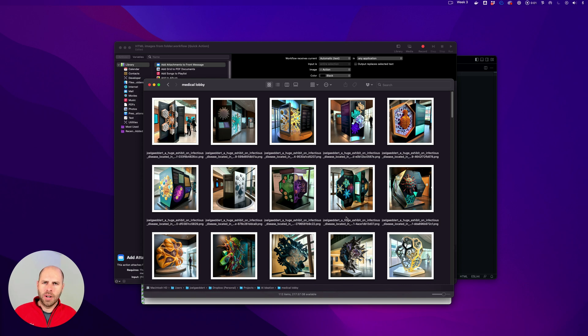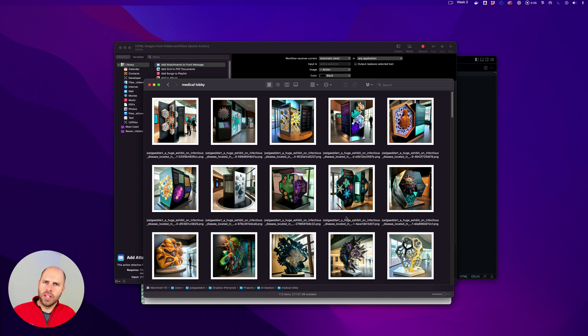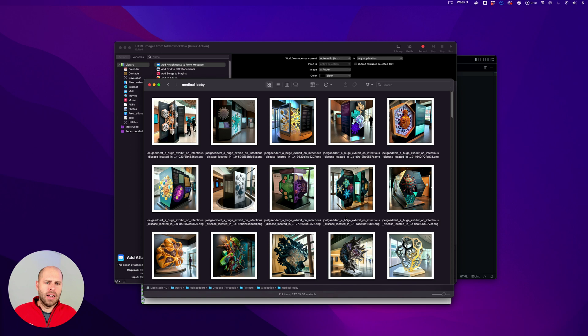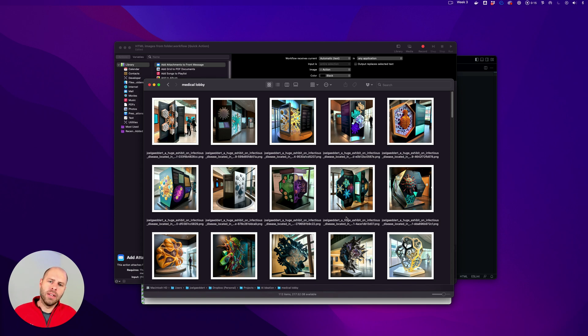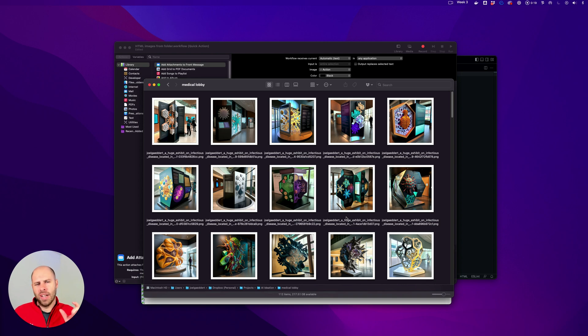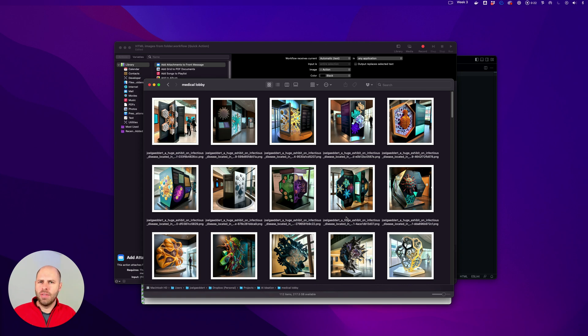So today I had this interesting problem where I have a folder with a lot of images that Midjourney generated on my computer and I want to make a simple web gallery based out of that. These images, there's a lot of them and they have really long names and so I thought why not make a little automator action to go through that folder and create the HTML image tags for each of these images and maybe ChatGPT can help us figure that out.